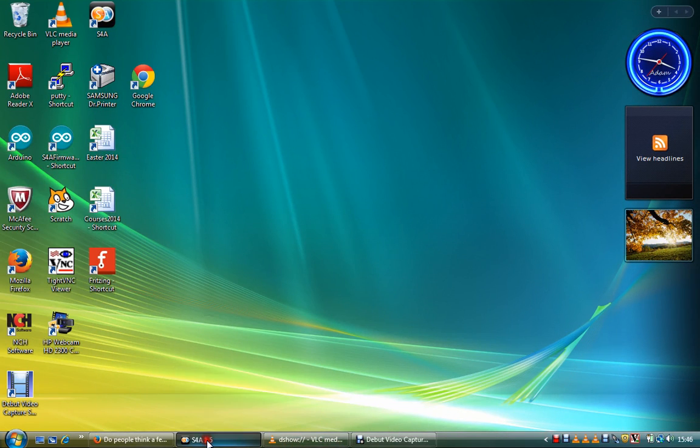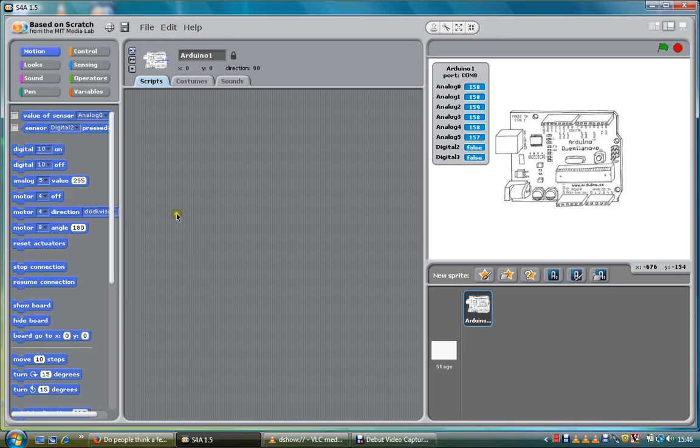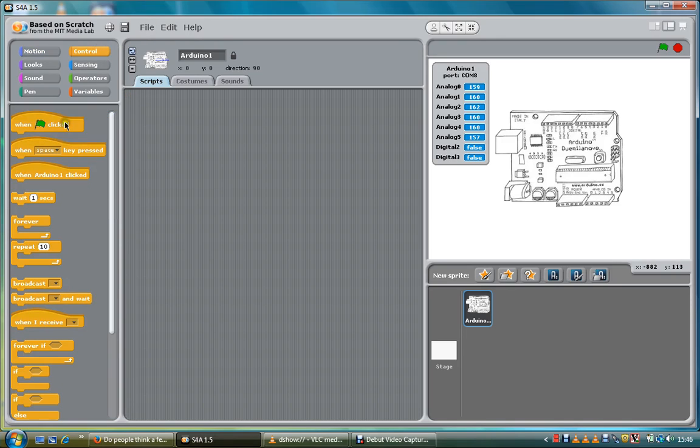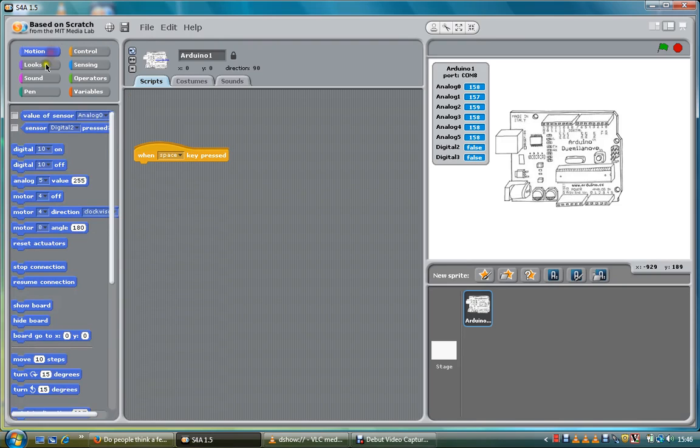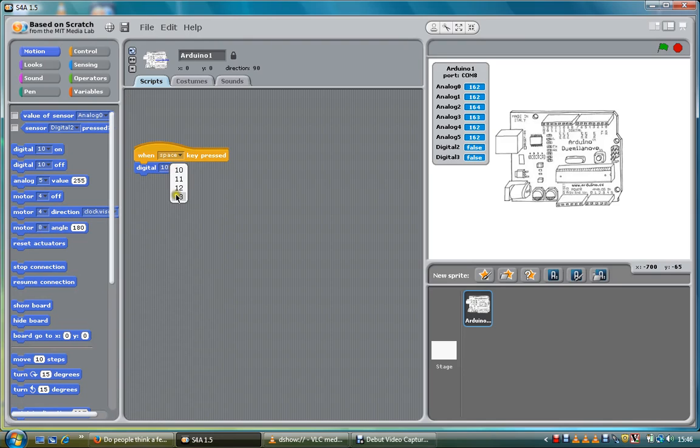So I'm going to go into Scratch for Arduino and show you what happens. It's kind of a bit weird, but you've got to think backwards basically. For example, if I turn digital number 13 on, press the space bar...